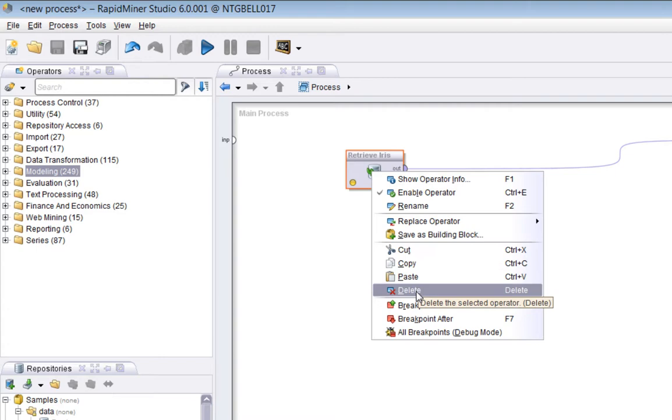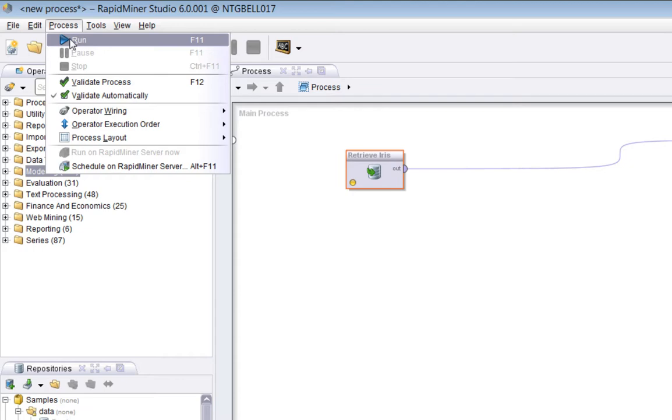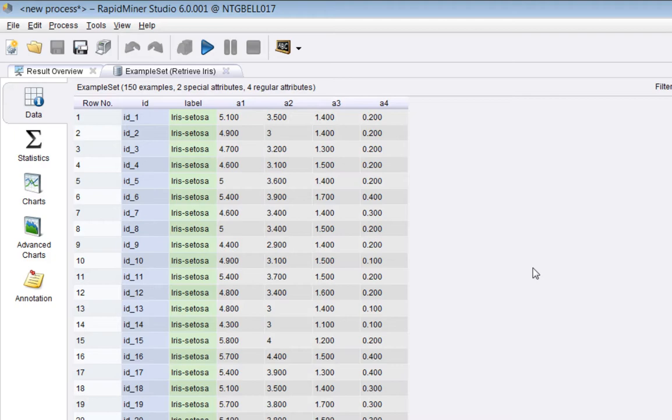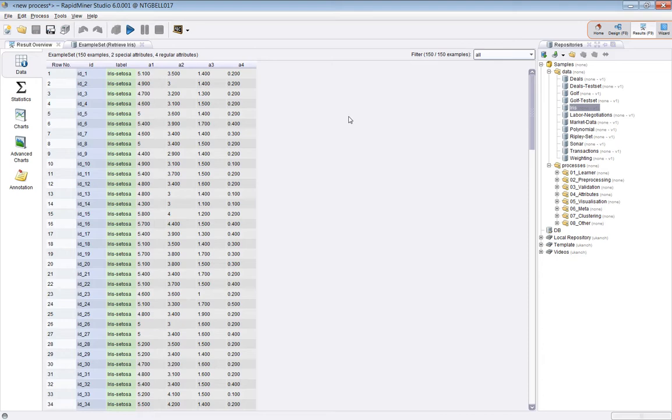Now let's run the process, and you can do that a number of ways. You can, for example, do process run, you can press F11, or what I do is I just press this button here. Having run it, then we get, we go into the results view. You can see this by the top right here. The results view is in a different highlight. You can get to the results view by pressing F9. Now what's seen is a number of different views of the result itself. Now in this case, this result is shown as a table here.